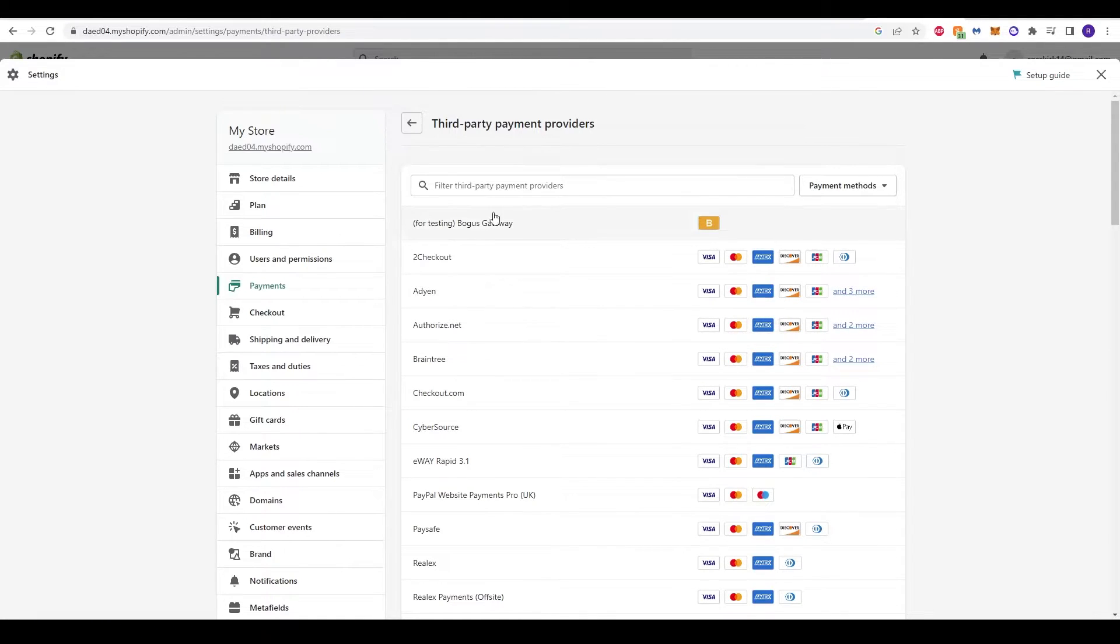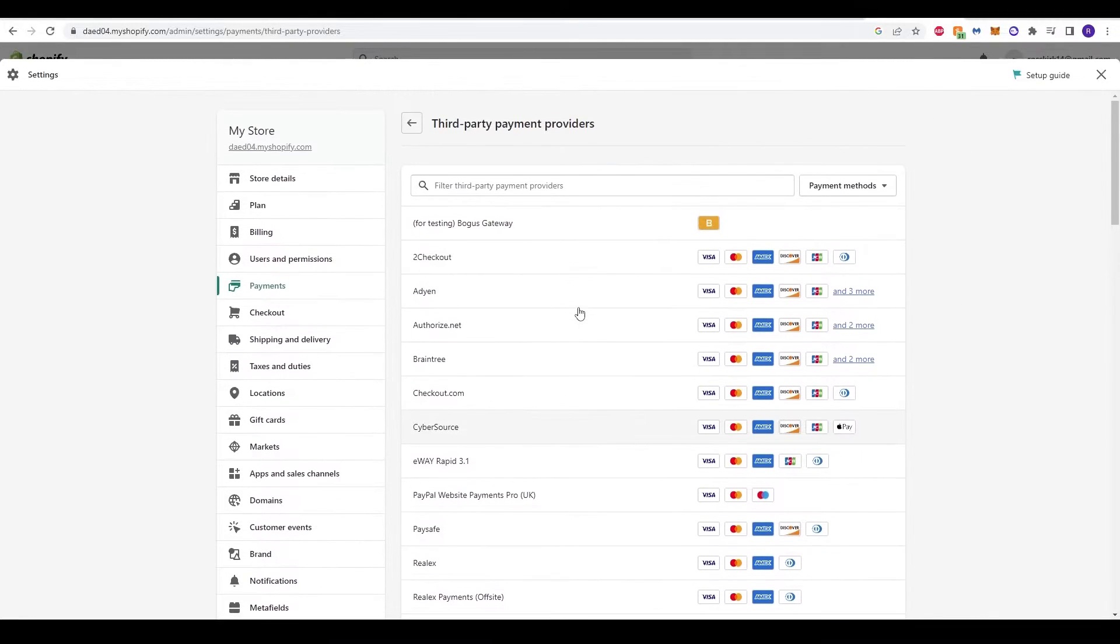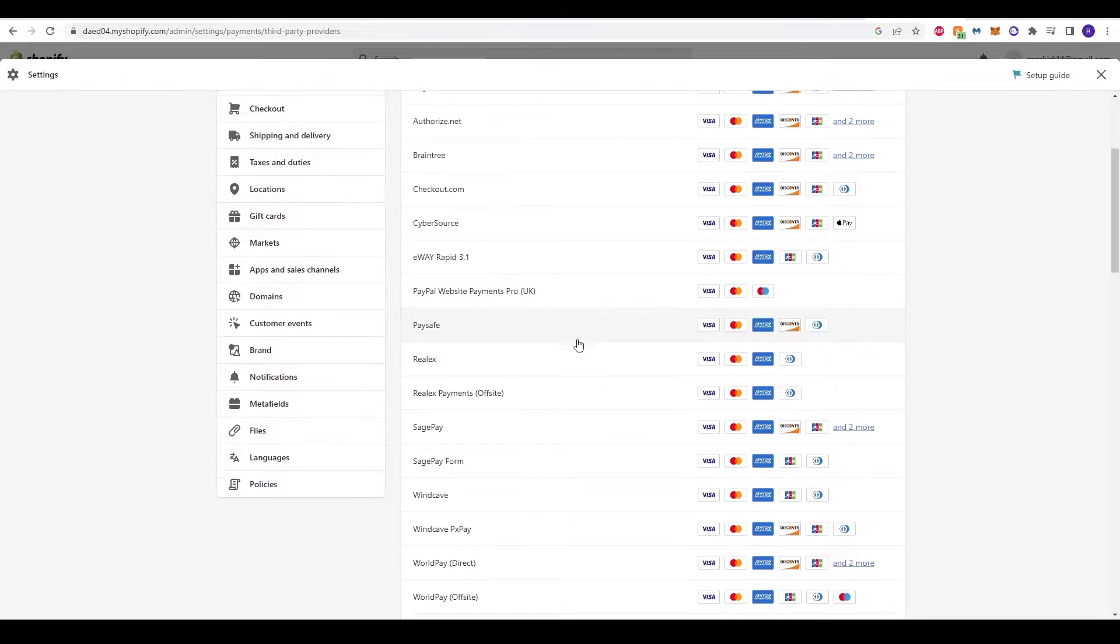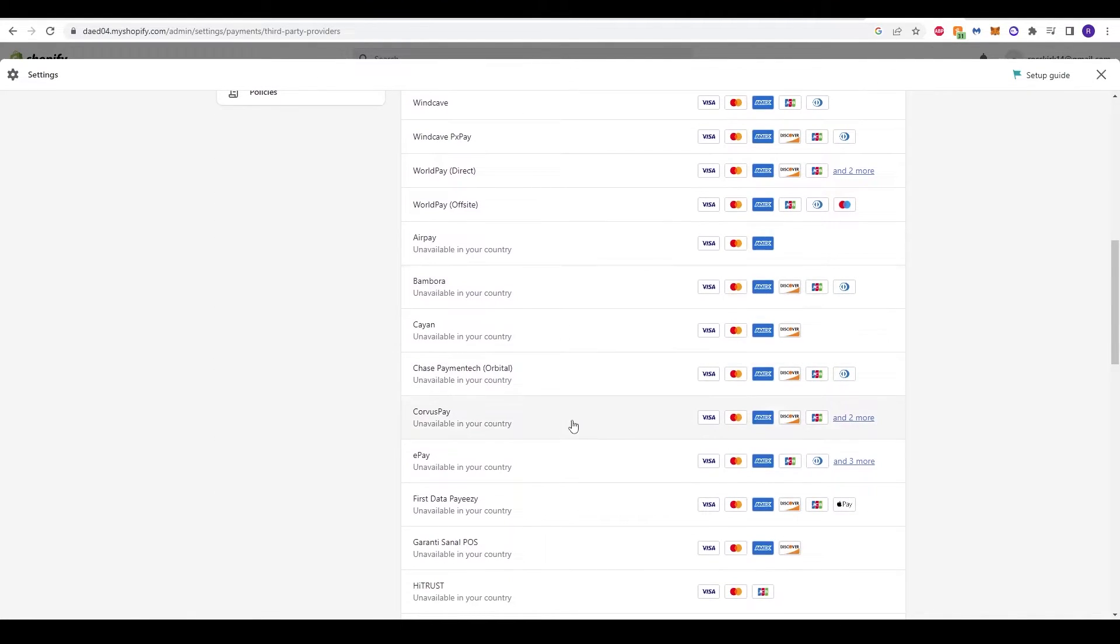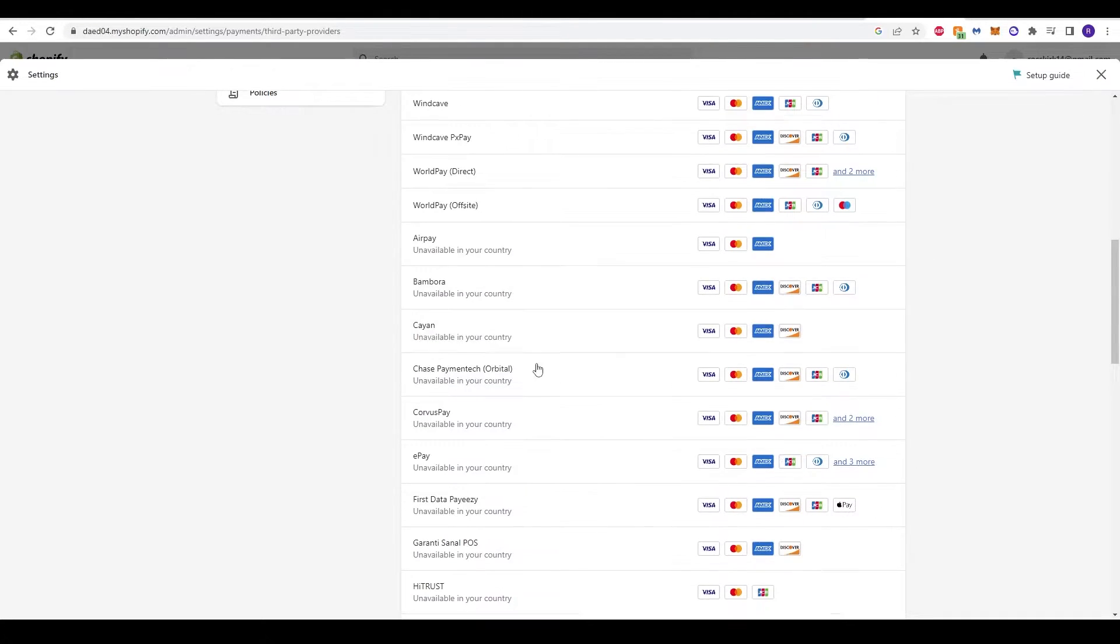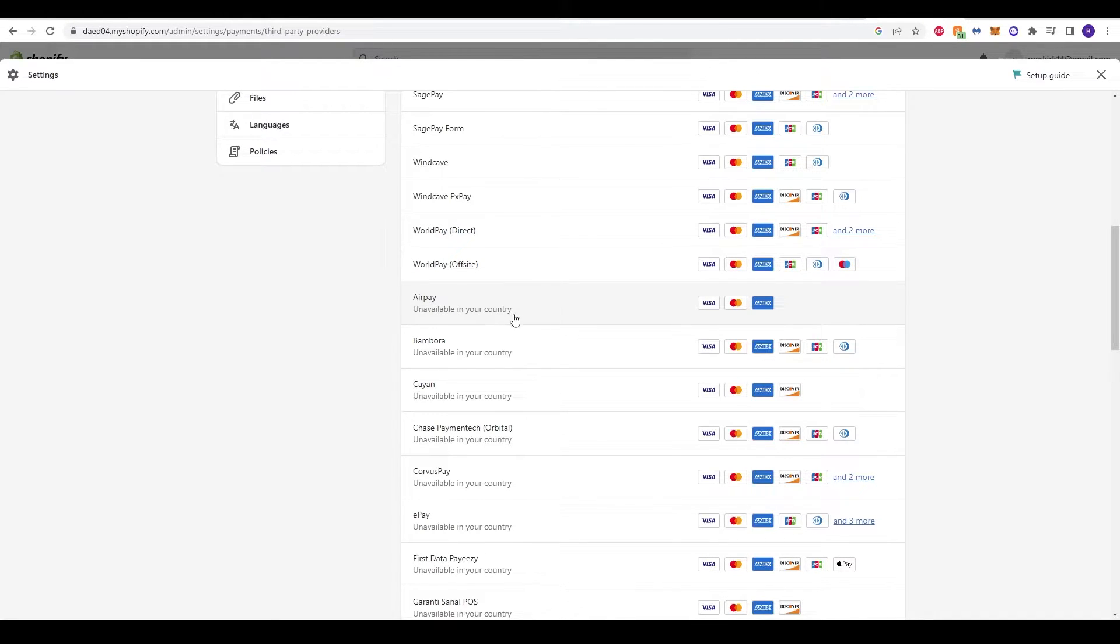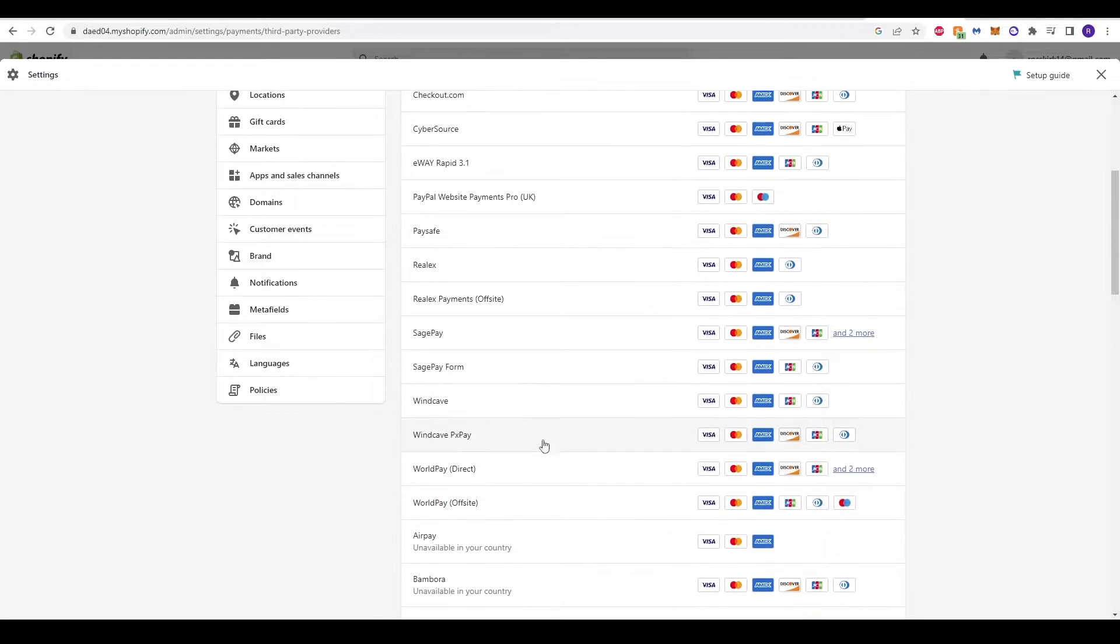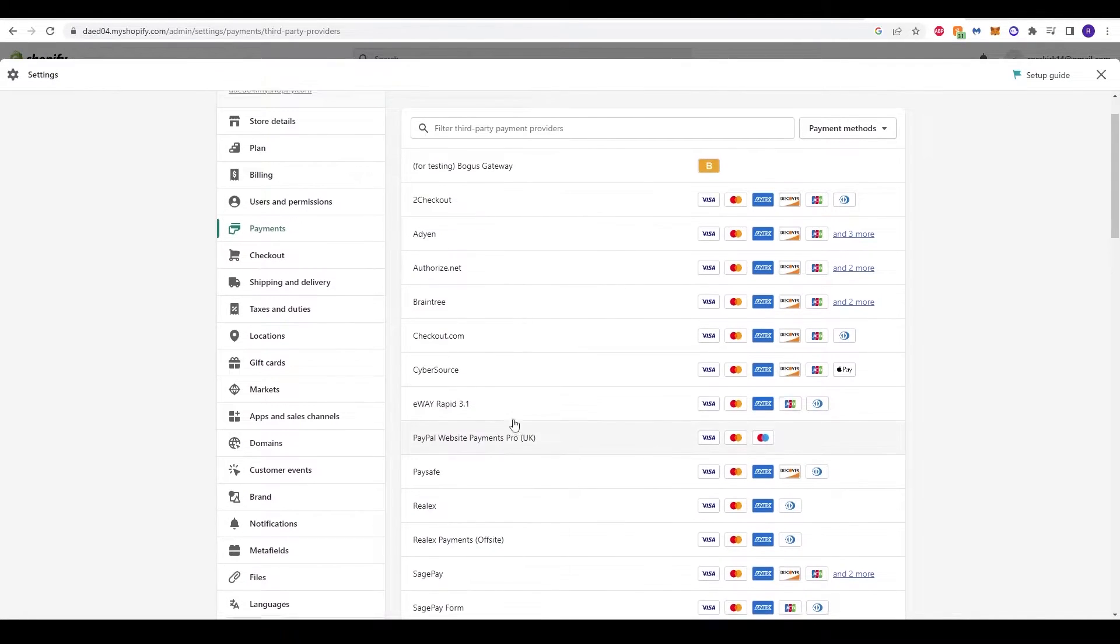This will load up all third-party payment providers outside of Shopify. You can scroll down and you'll see there's a big selection of different options. Some are unavailable in your country. If that's the case, it will be stated just underneath the provider. Over here there's a big selection of other options to use.